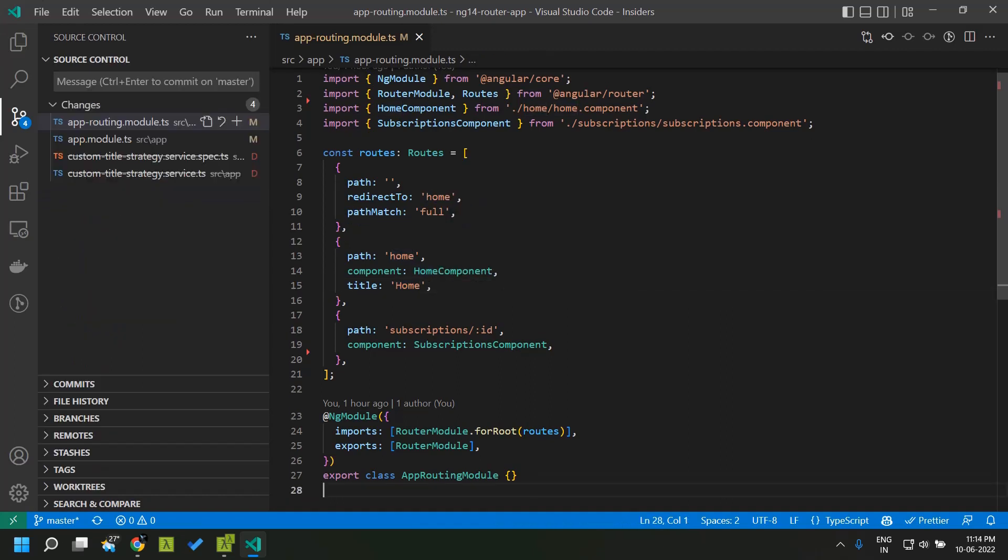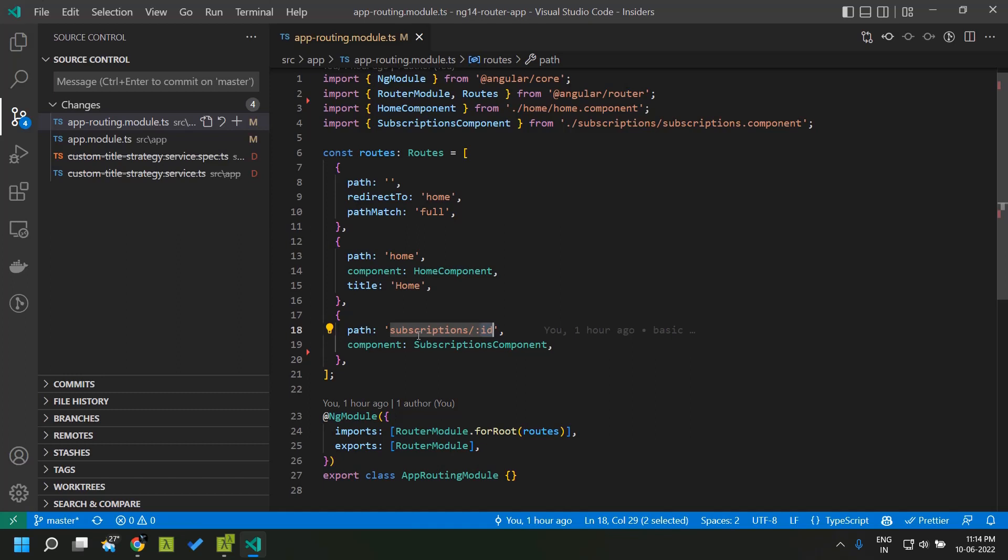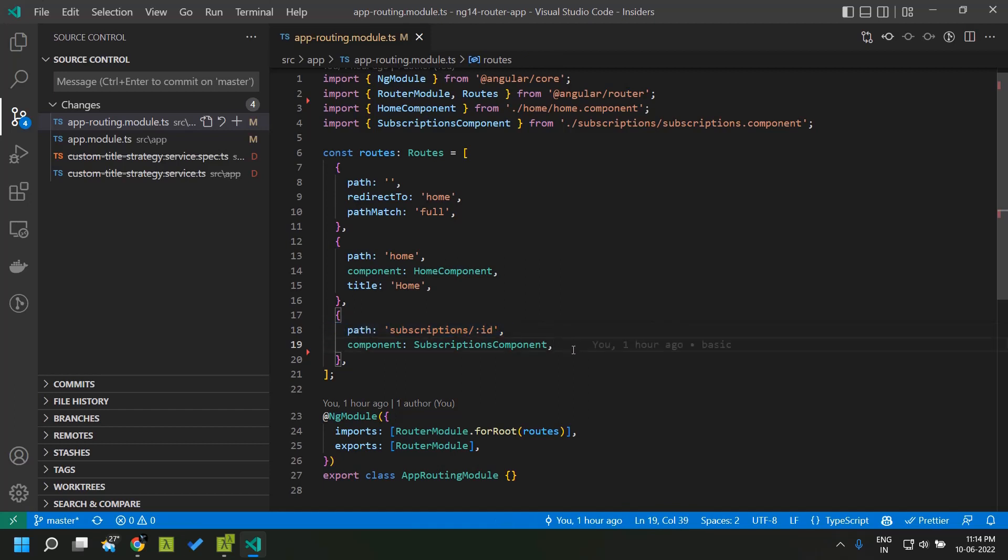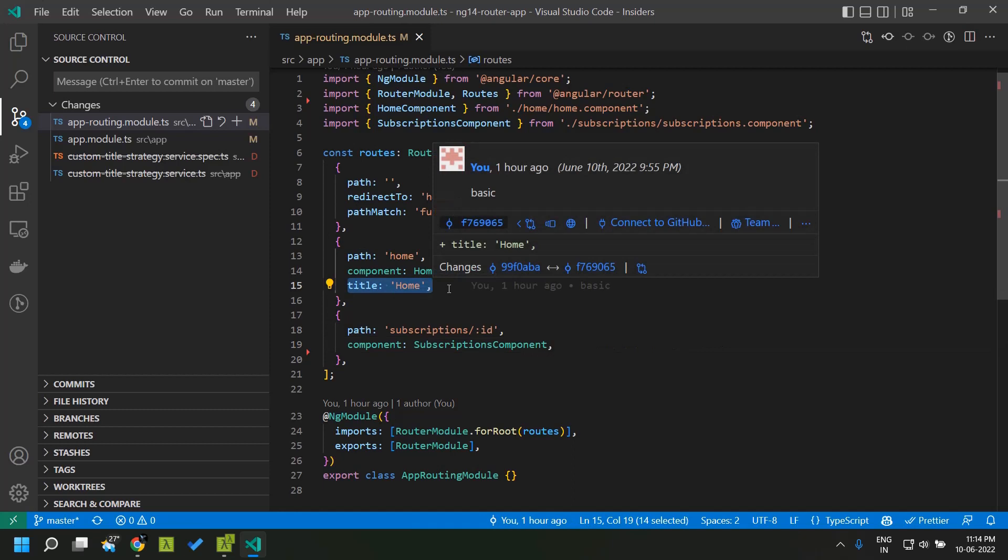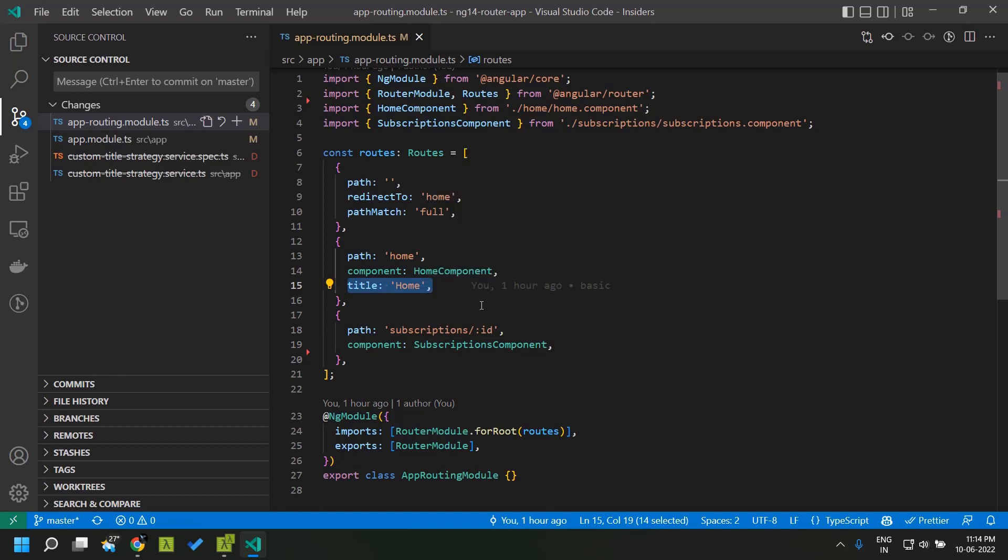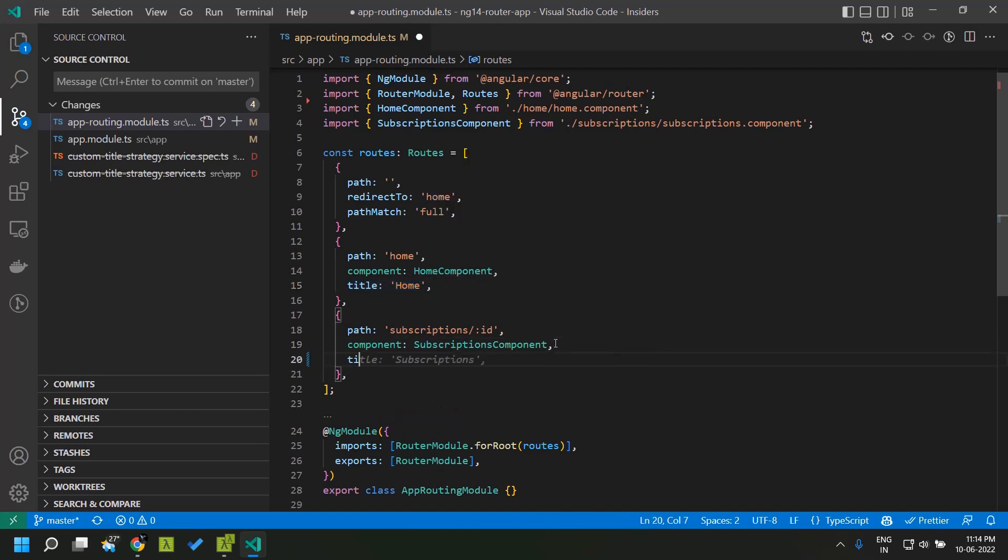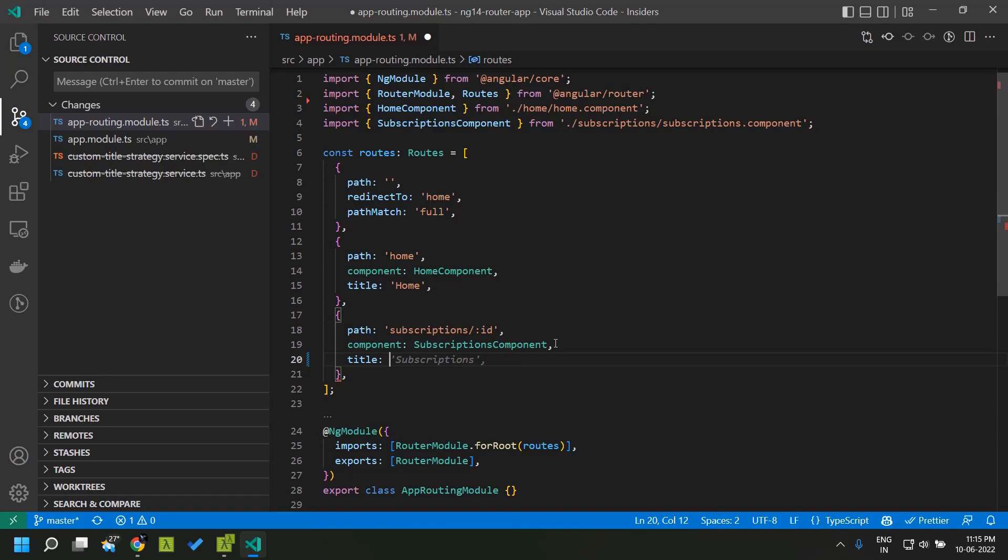There can be scenarios in which some part of our route is dynamic and it basically changes based on the data. Here we have a similar route called subscriptions where an id is a parameter. In such kind of routes it will be difficult to provide a static string as a title. The title property also accepts a service or an injectable which implements the resolve interface.